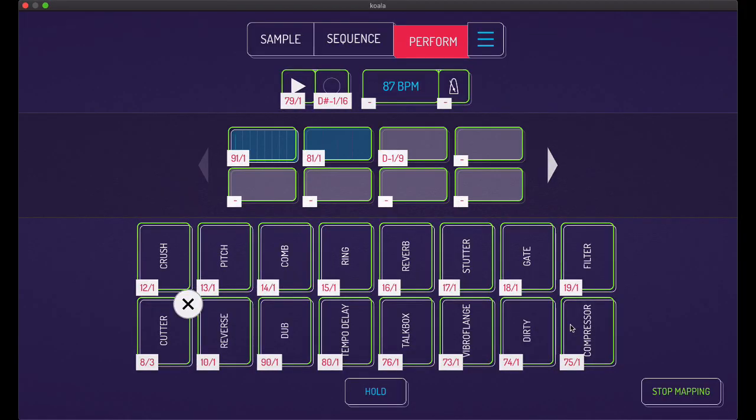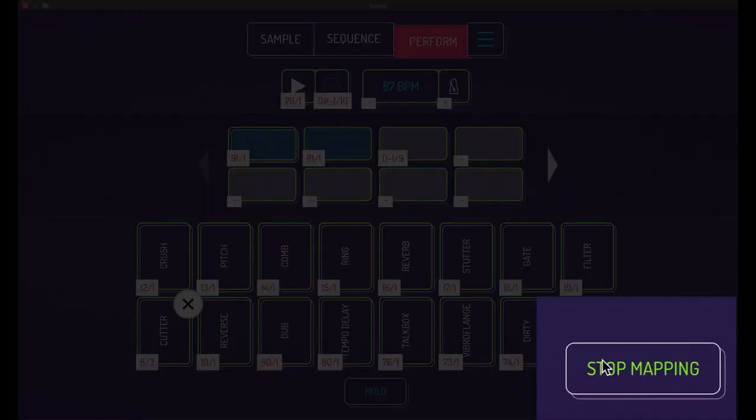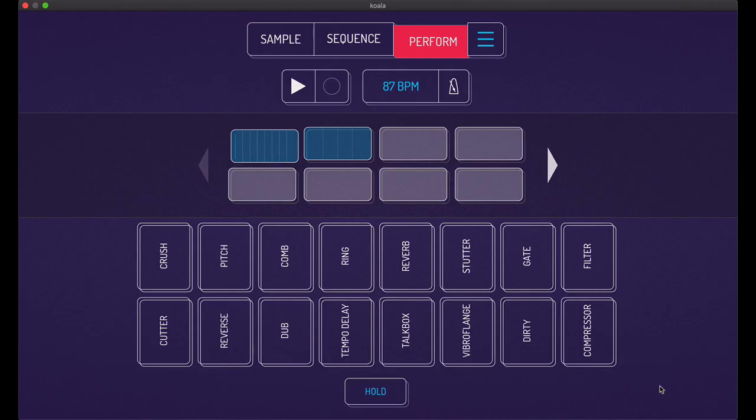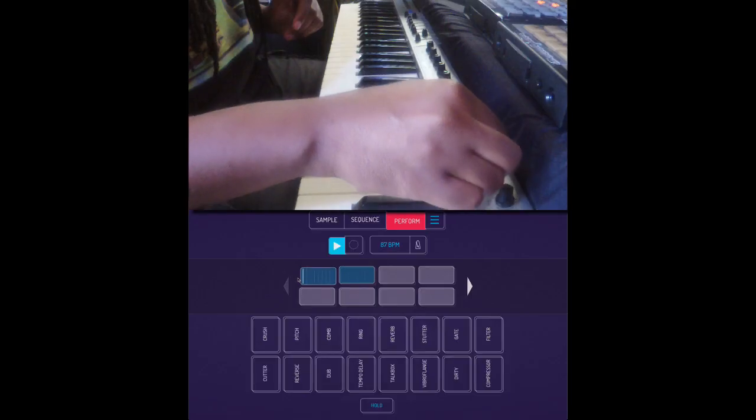When you're done mapping all the parameters and what have you, hit stop, stop mapping. And now I can play a beat. Make sure all your songs are on one shot so it'll play all the way through. Here we go. Watch it. Check this out.